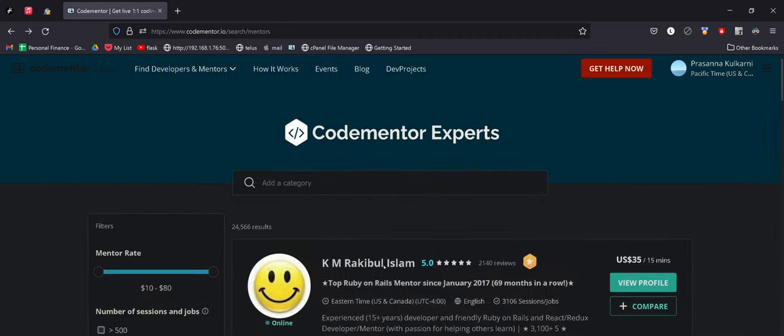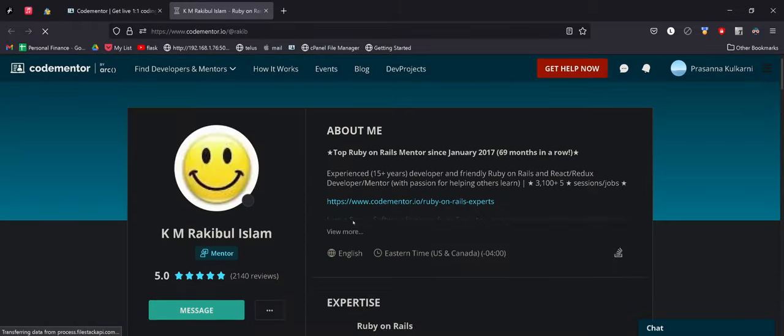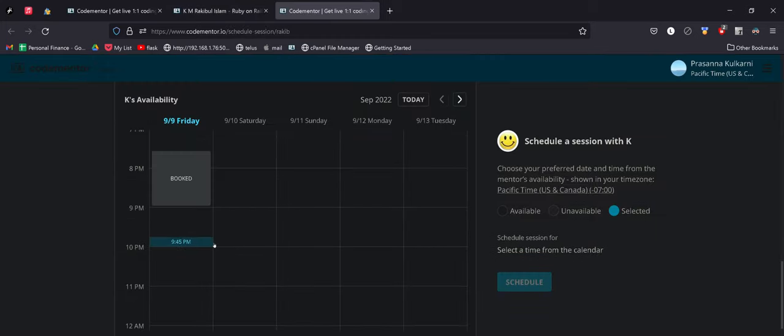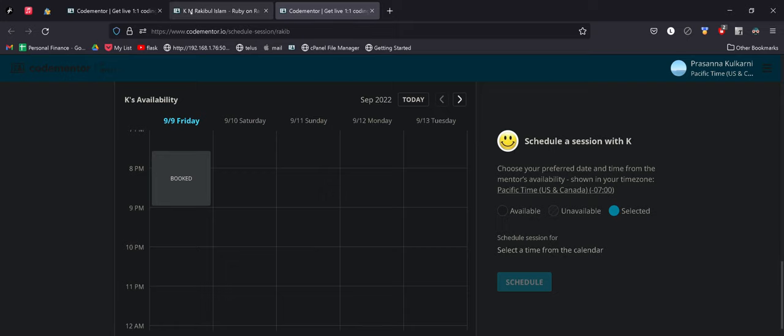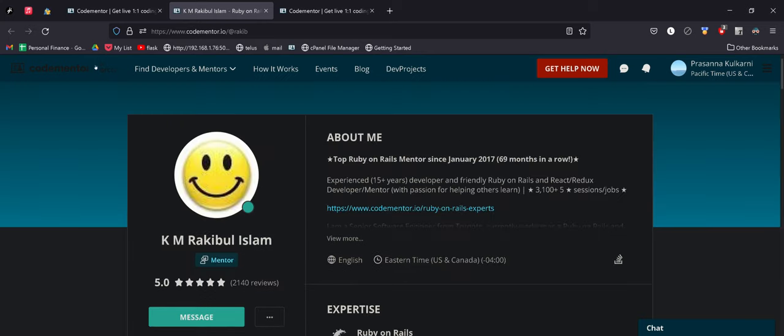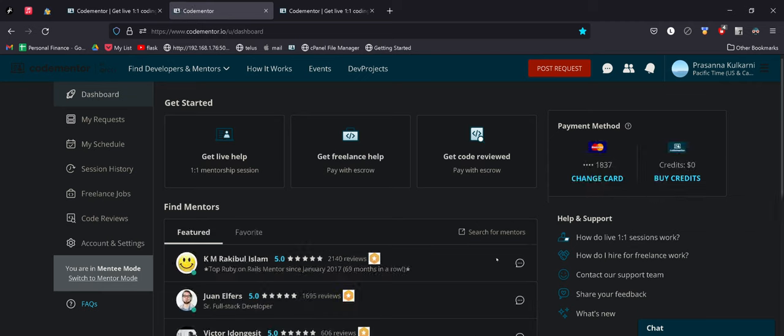So what you can do is once you go on a code mentor's profile, you can directly schedule a session. You can see their availability and directly get their time that way if they are too busy.